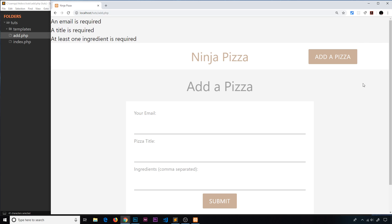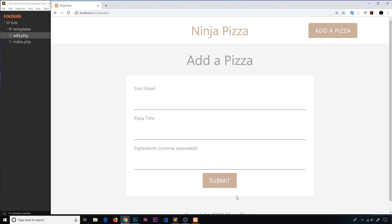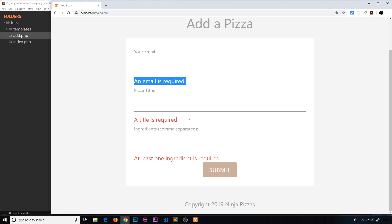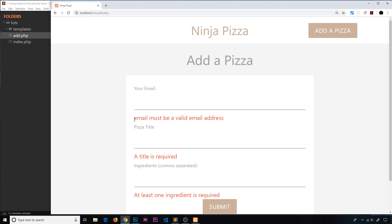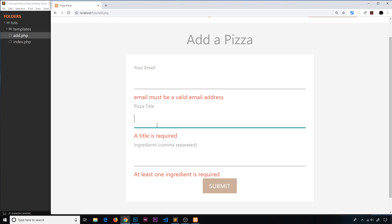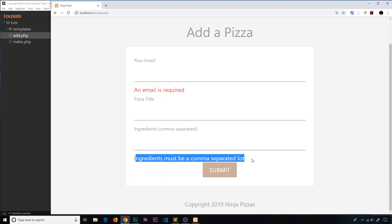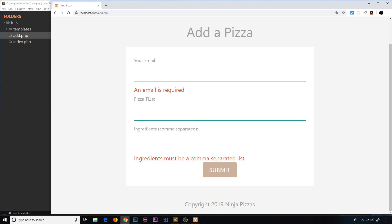Now we're updating both error types — whether the field is empty or the data type is wrong. If we go to the page and submit with no information we get those errors right under each field. If we type something invalid in the email field and submit, we can see 'email must be a valid email address' displayed inline.